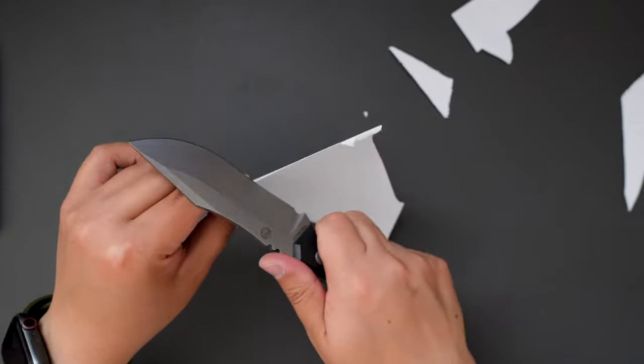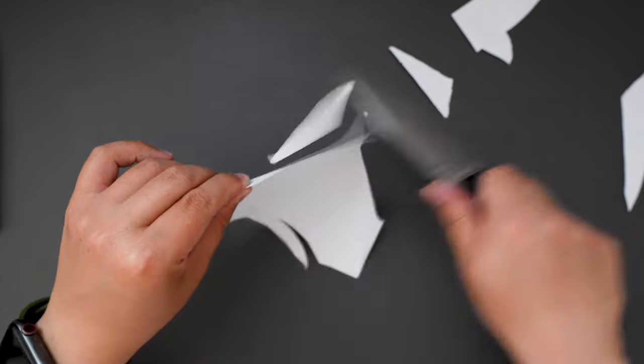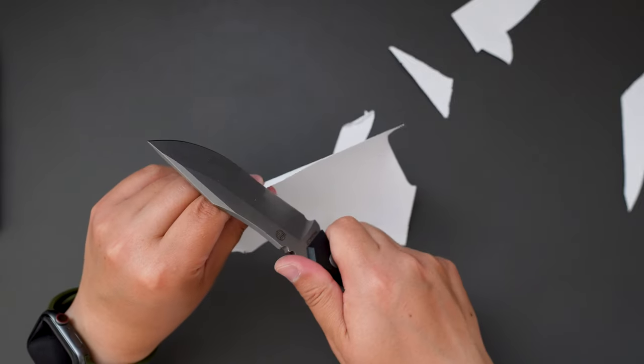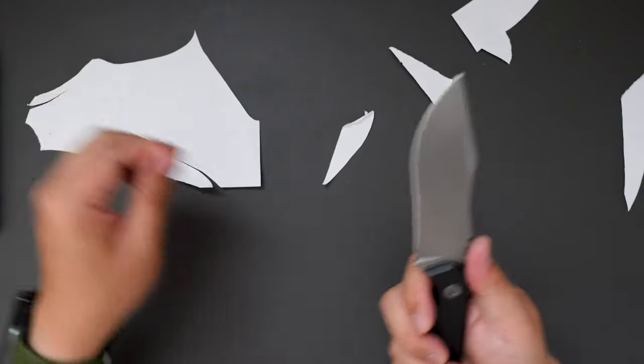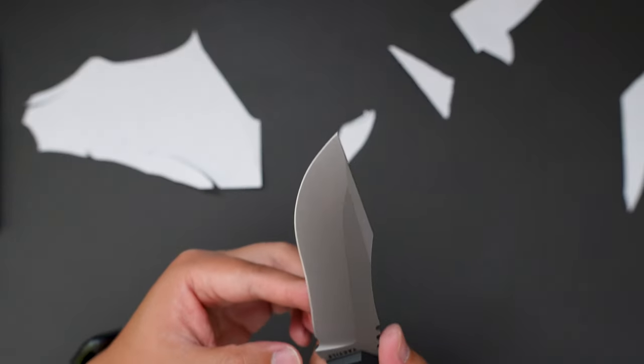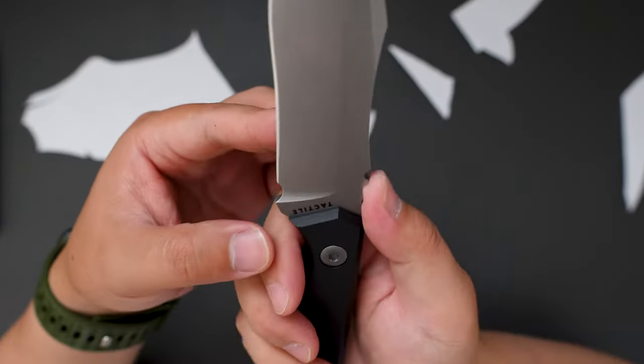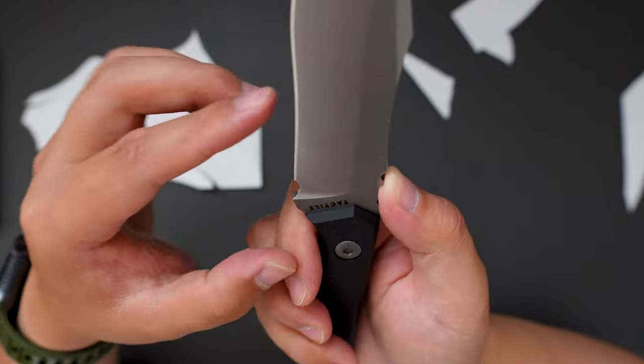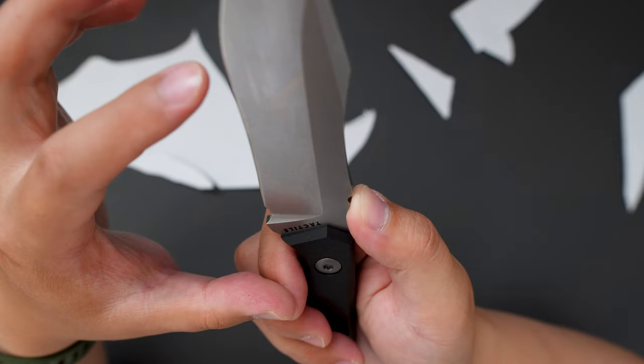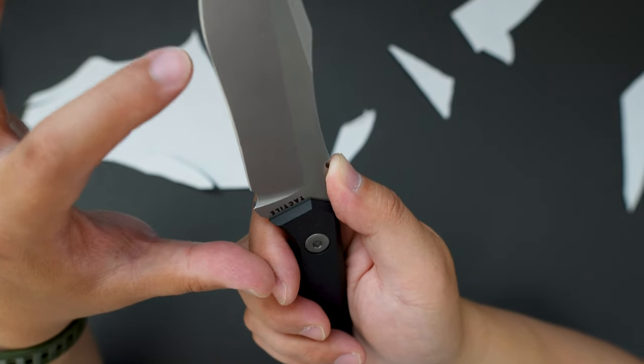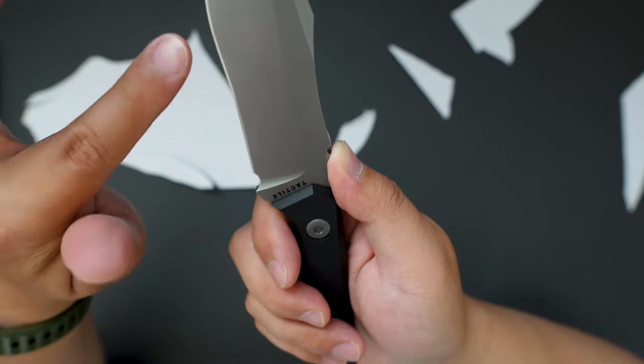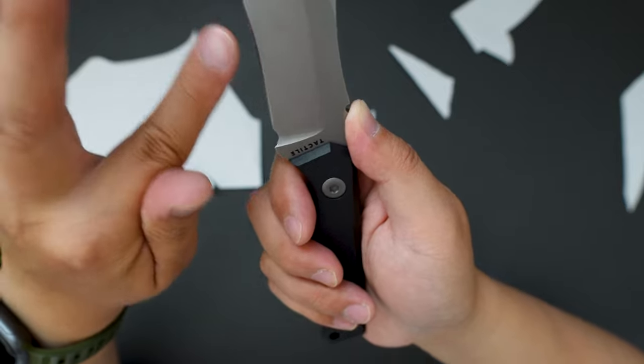Cuts really really well. And look at the blade shape. There is very subtle recurve here.